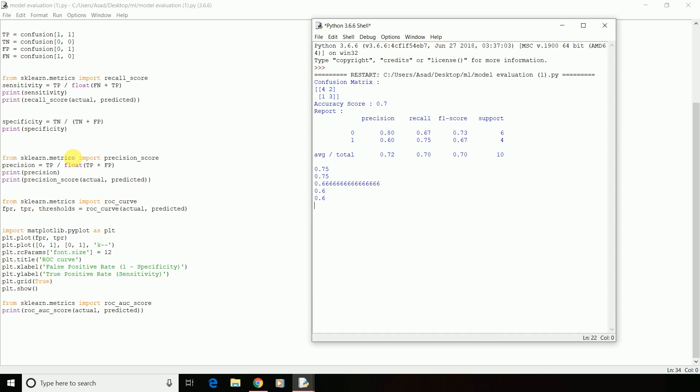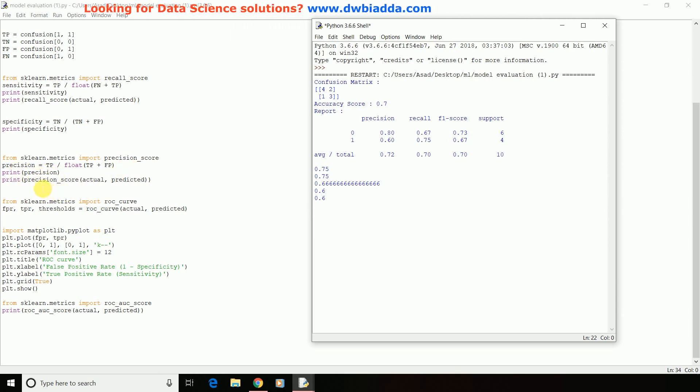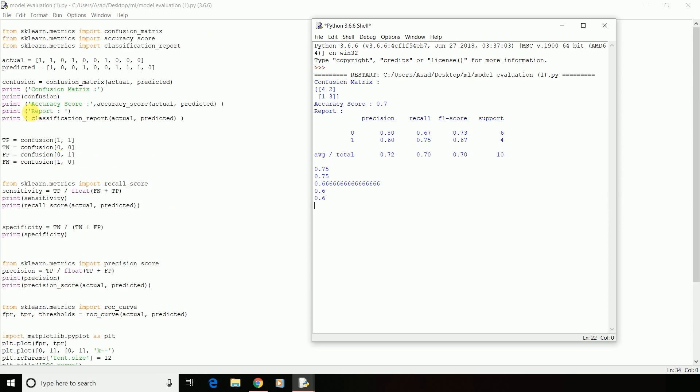Then we have precision which says how accurate or precise your model is. That means how many positive values were actually there among the predicted ones. So we have the formula as truly positive divided by the total of truly positive and falsely positive. We have calculated it manually and also there is a function called precision_score which we have imported from sklearn.metrics and we have passed our actual and predicted values to it. The precision we have got is 0.6. We have another function called classification_report which will provide you with the precision recall and other two parameters. You need to pass on your actual data and your predicted data and it will give you a report of all these attributes.